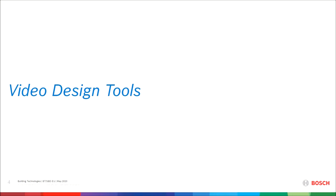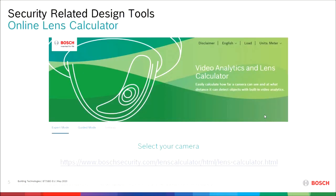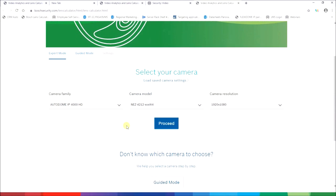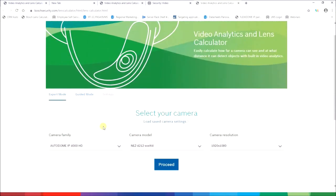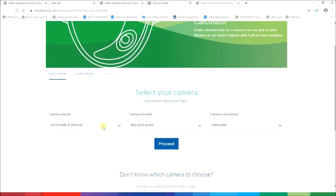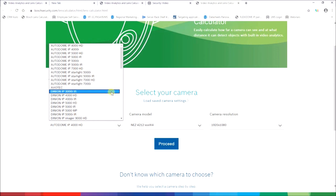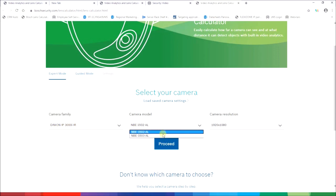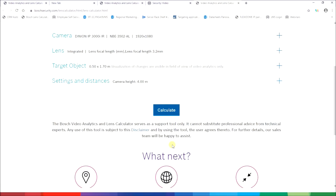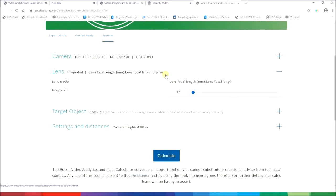Let me start with video design tools. The first tool is an online lens calculator. As the name says it's an online web-based tool, so with this link we're getting into the tool directly. It's a straightforward solution. You need to select the proper camera to get a calculation form. On the left hand side you see different camera families. Let me pick up one of the latest in our portfolio: Minion IP3000 IR. Then I have different camera models — this is a 5 megapixel, this is full HD — so I'll take the full HD camera.